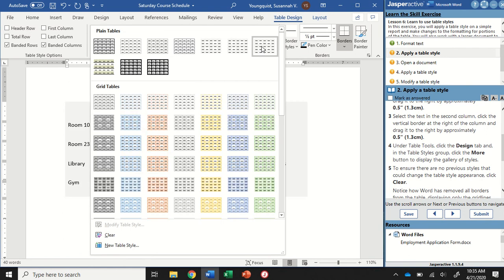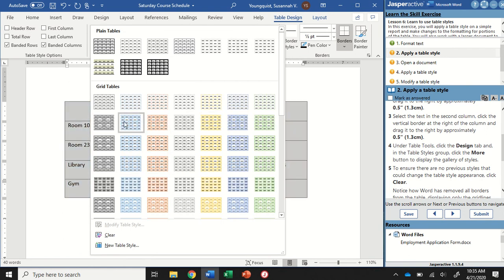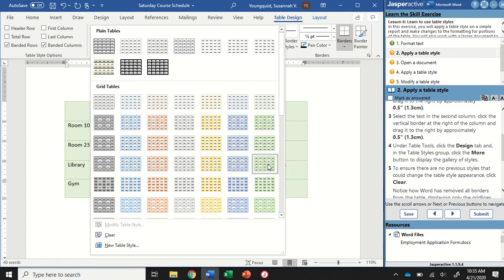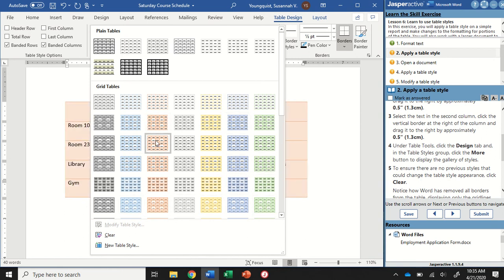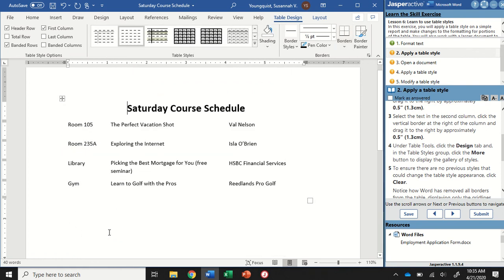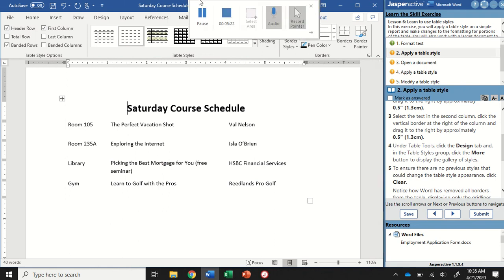This is going to show me a bunch of different styles. You can kind of see in the background as I hover, it's changing my table. We want to make sure there's no previous styles applied. At the very bottom down here, we're going to click the clear button just to make sure that nothing is showing up.